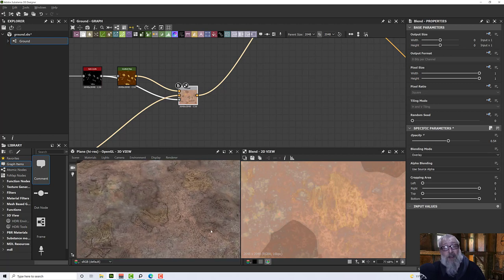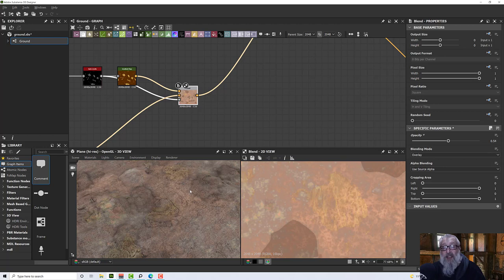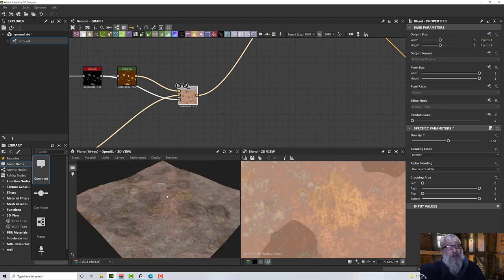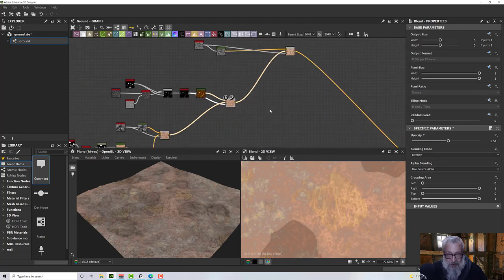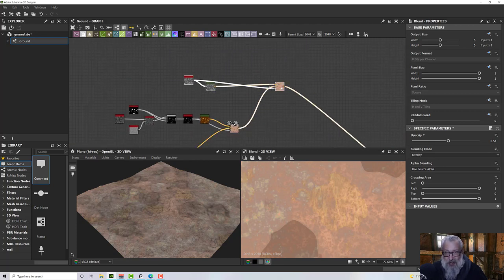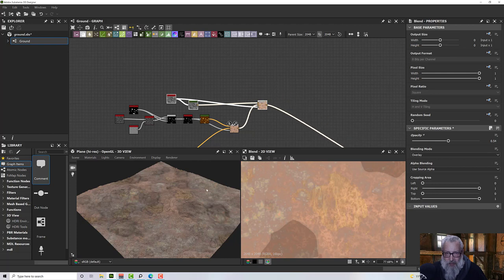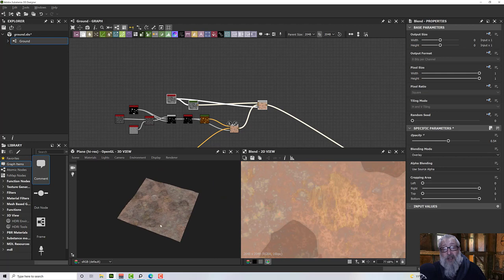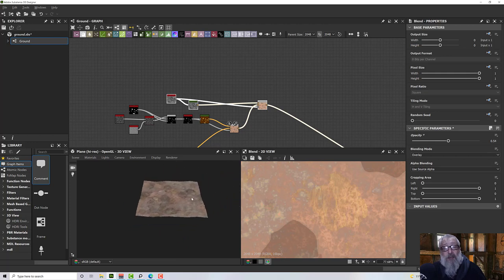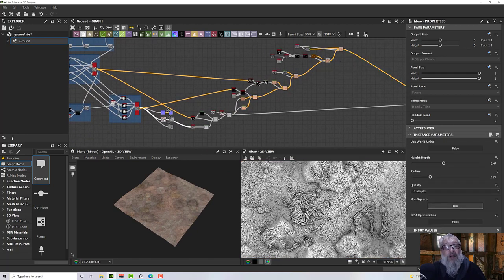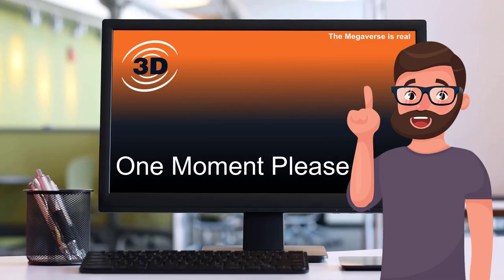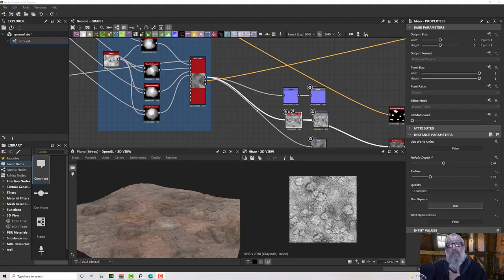You can continue adding layers like this for as long as you need. I haven't added even finer details, but at some point the video needs to end. The last thing I want to do is add a little more using one of our previously created maps — perhaps the occlusion map.